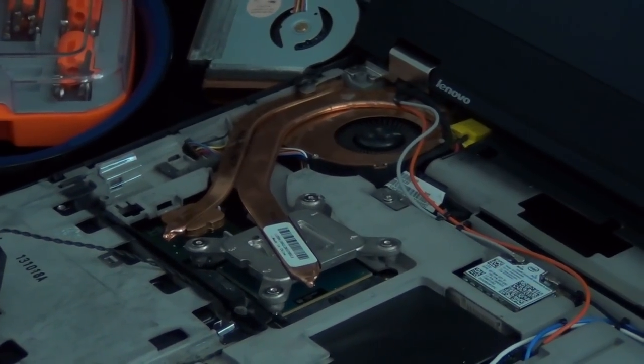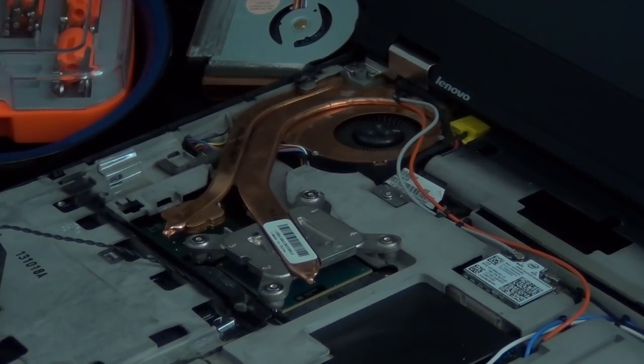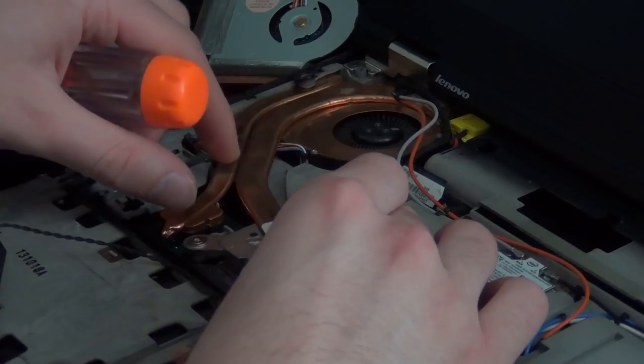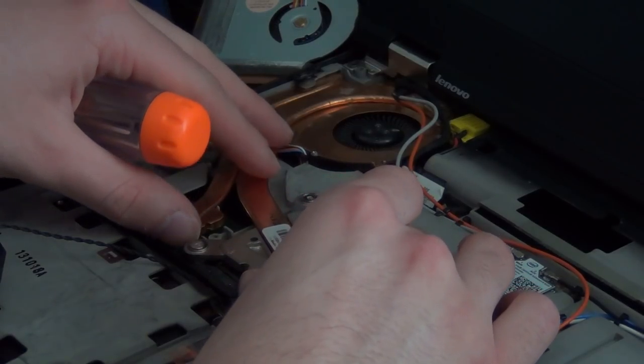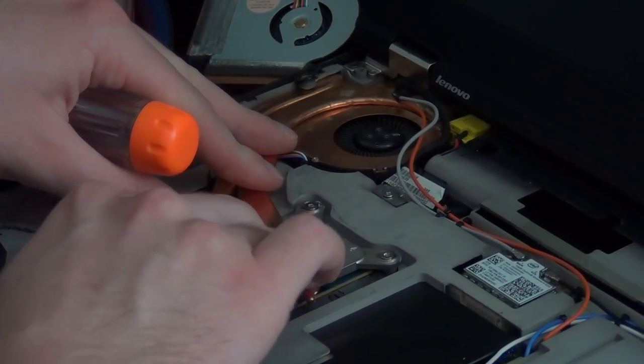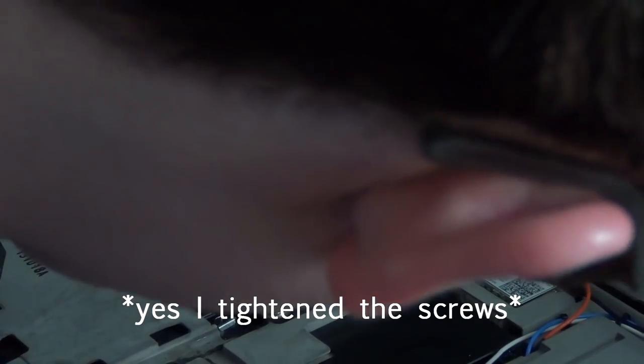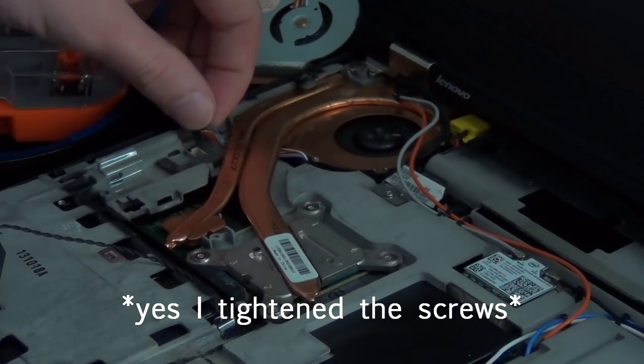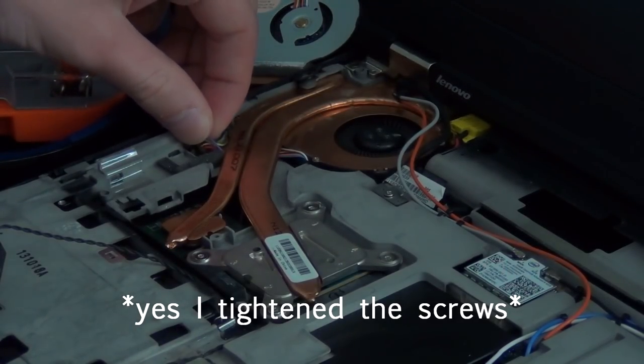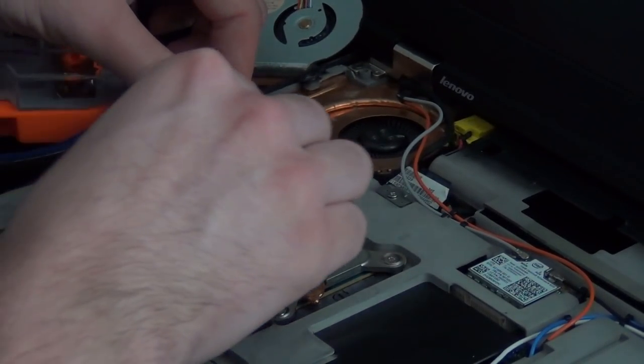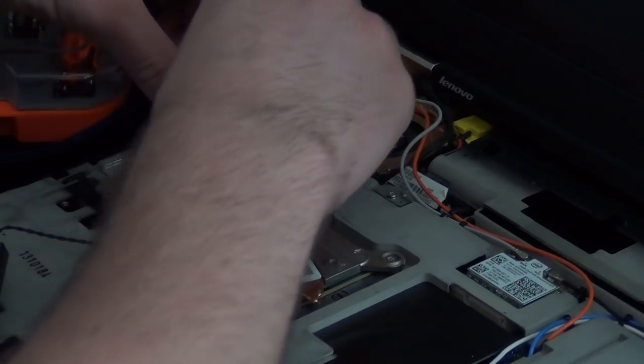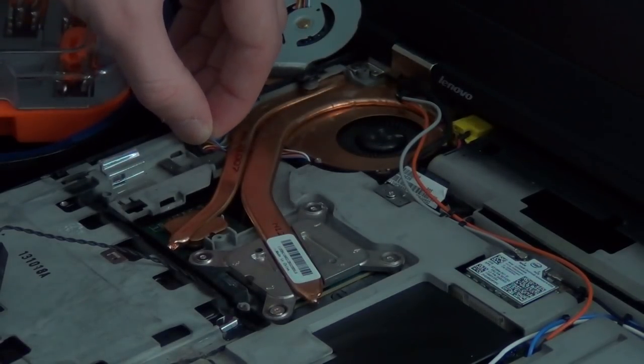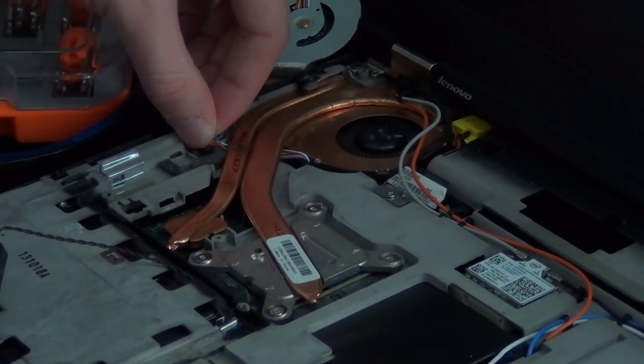Okay, so we have the heat sink in place. So now, I'm just going to push down lightly onto here. I think that's on there pretty securely. Now, make sure you reconnect the fan because it'd be bad if we didn't do that.